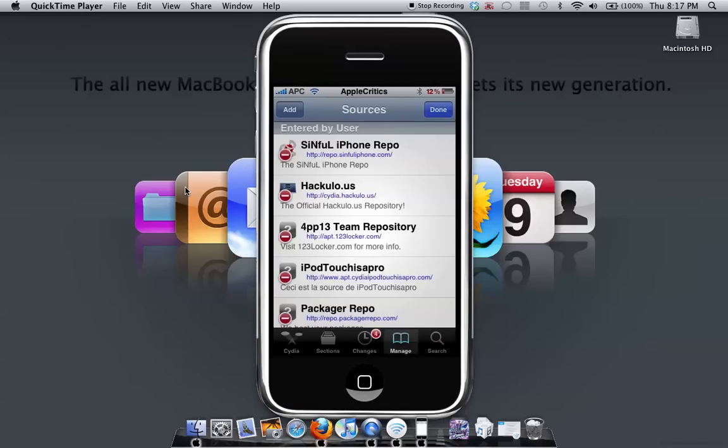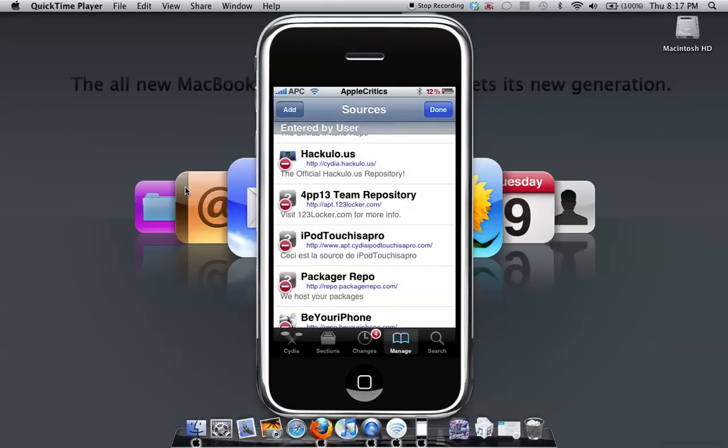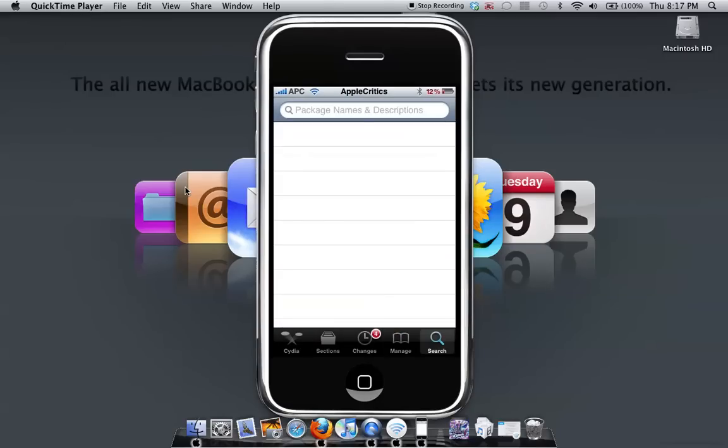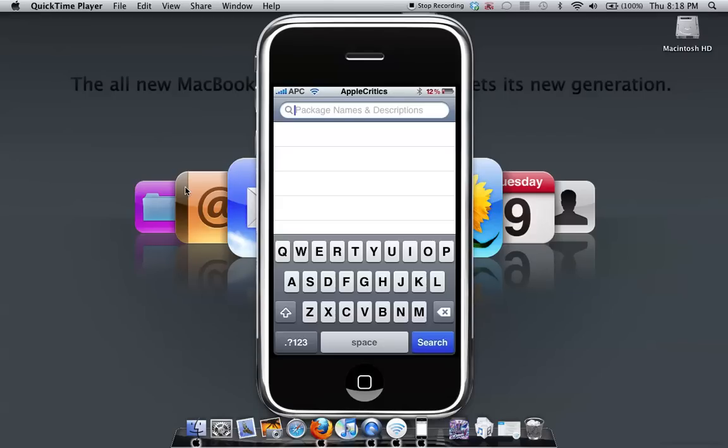What you're going to add is this source. I'll tell you the source once I search it. Once you add the source...